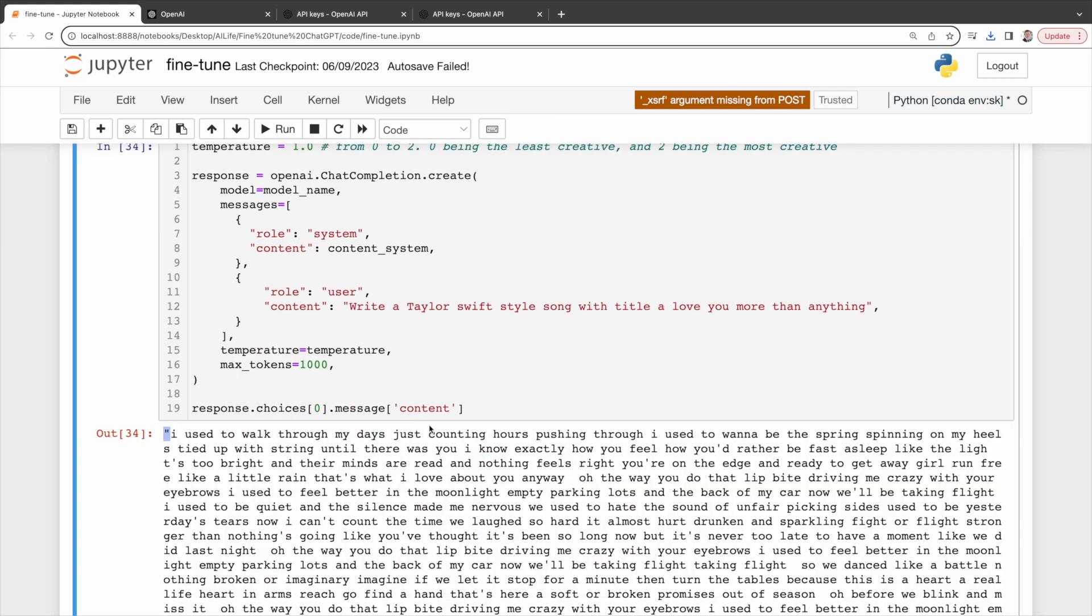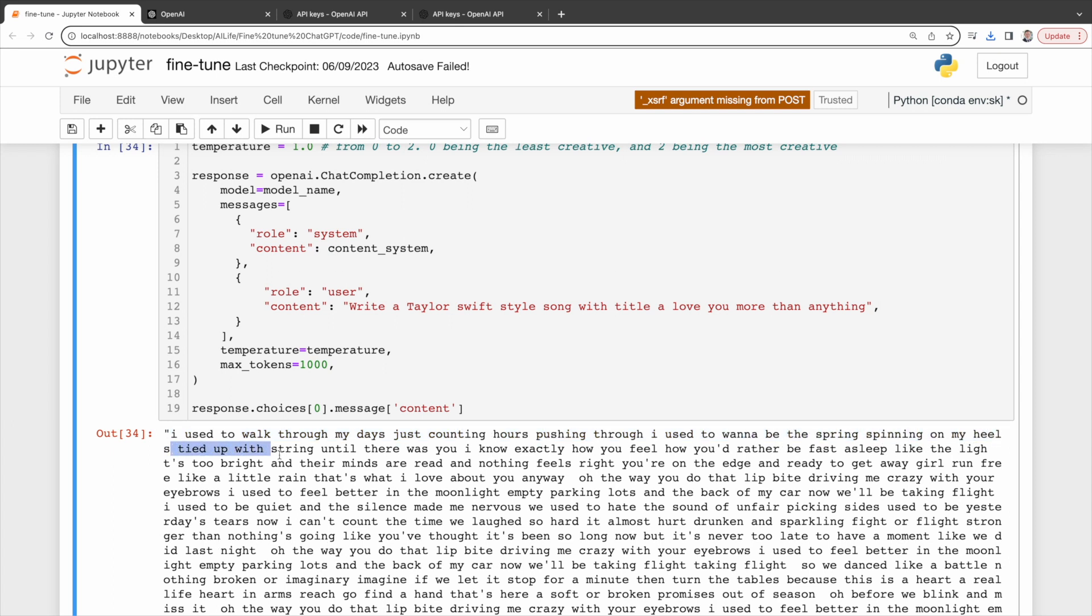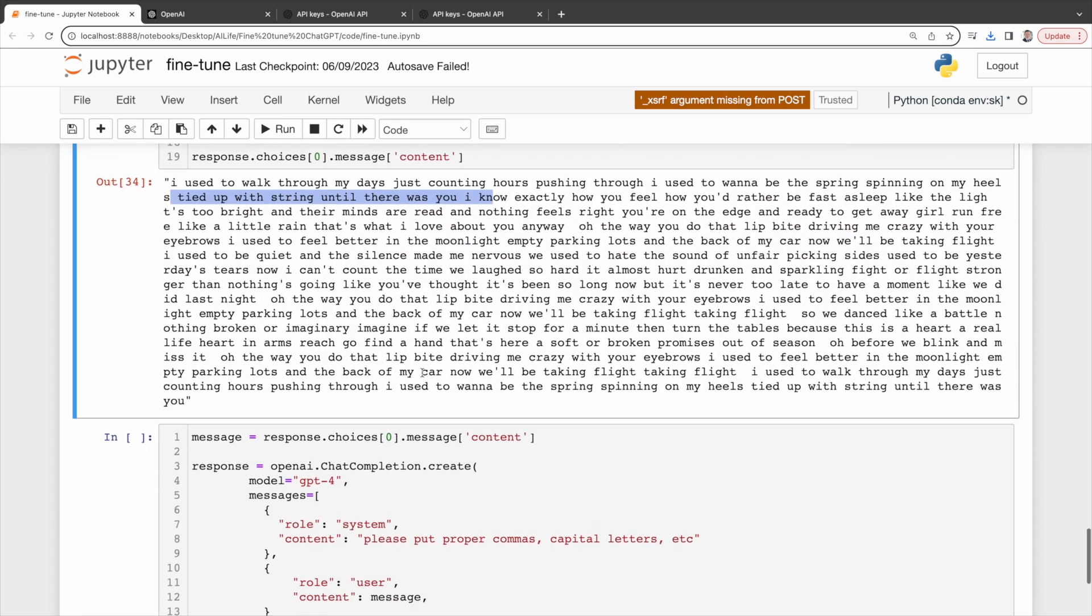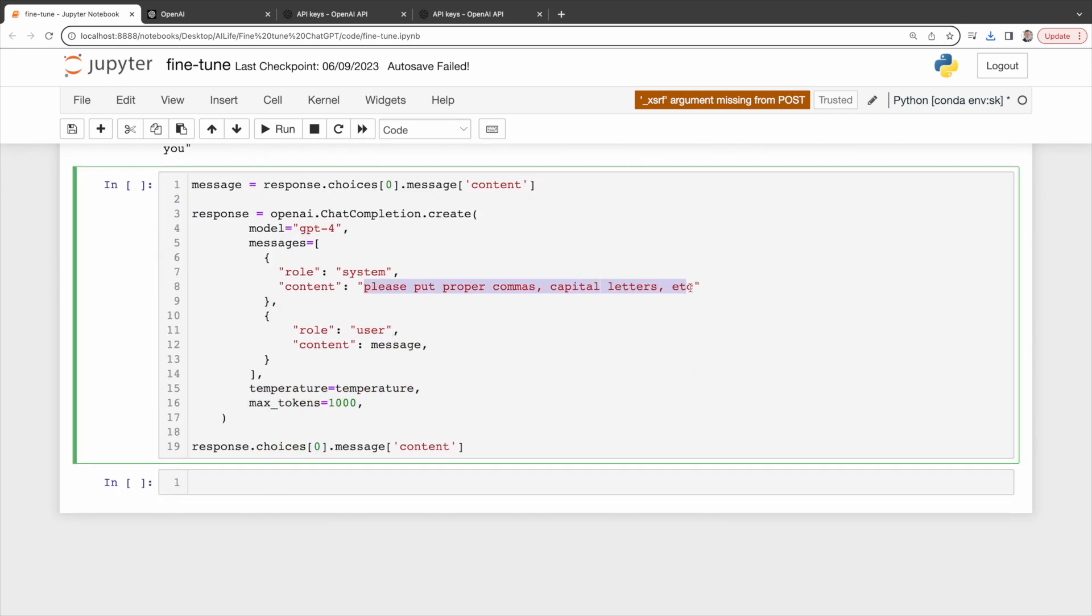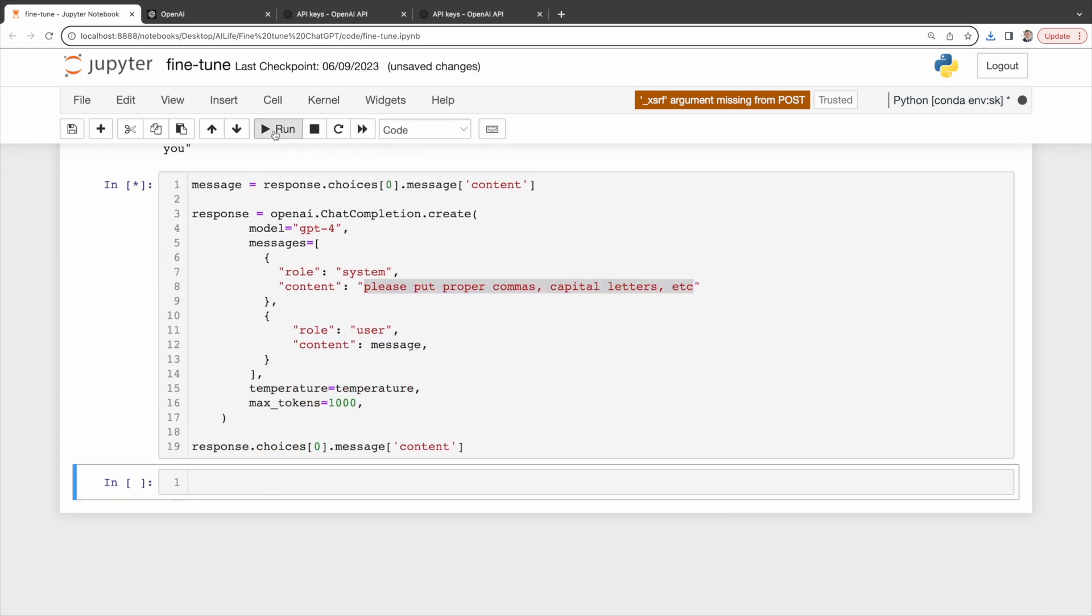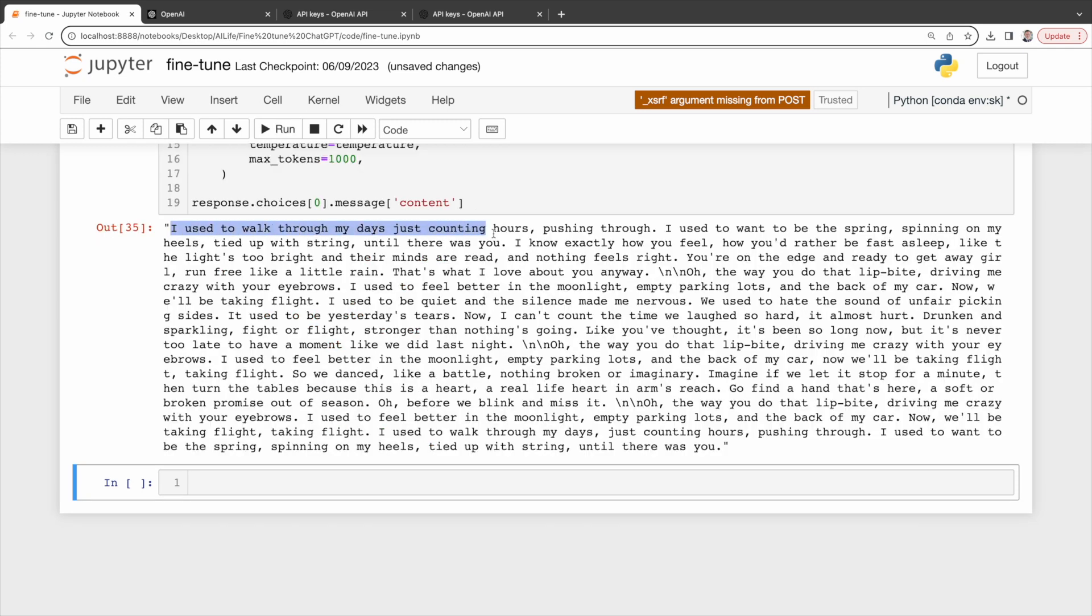I used to walk through my days just counting hours pushing through. I used to want to be the spring spinning on my heels tied up with string until there was you. This is not bad. But without proper punctuations and capital letters, the response is not easy to read. So let's ask GPT to put proper commas, capital letters, etc. Now we can read the lyric more easily.